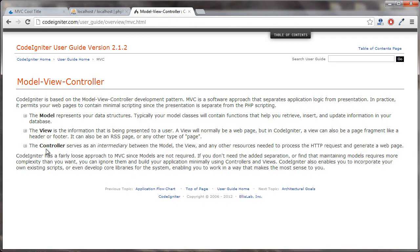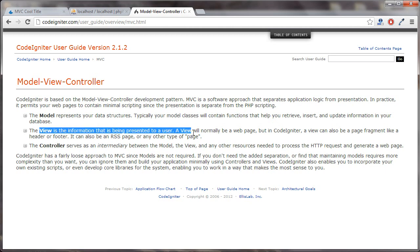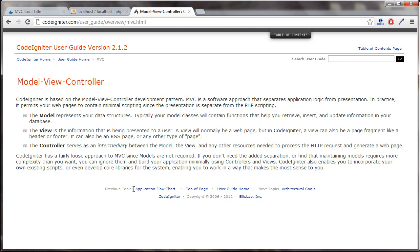In a typical situation, if your website works with a database, the controller is going to go to the model to do something with the database, or maybe get some sort of data from the database, and that's going to come back to the controller. And then the controller finally is going to serve it up to the view, where it can then be presented on a website.